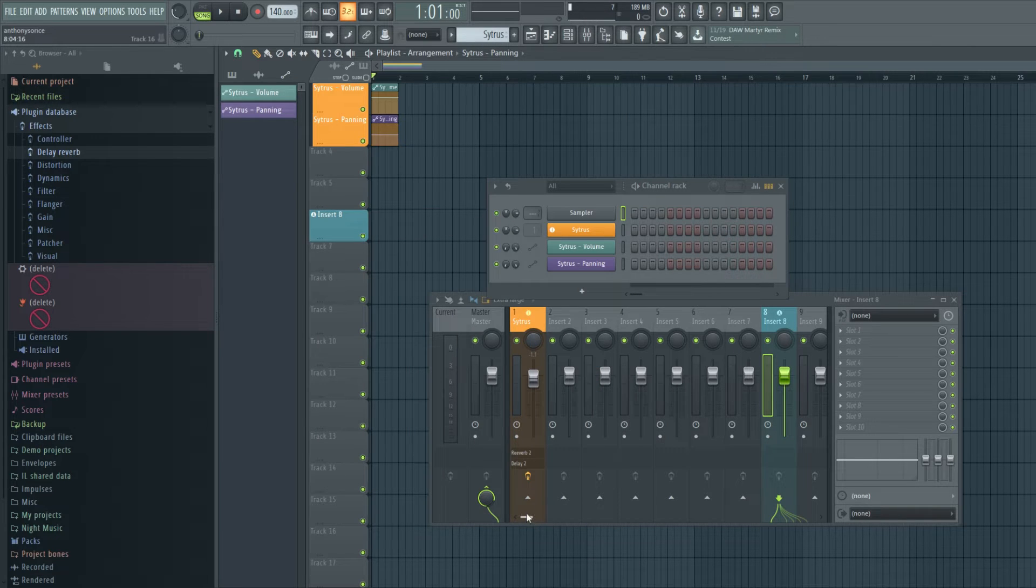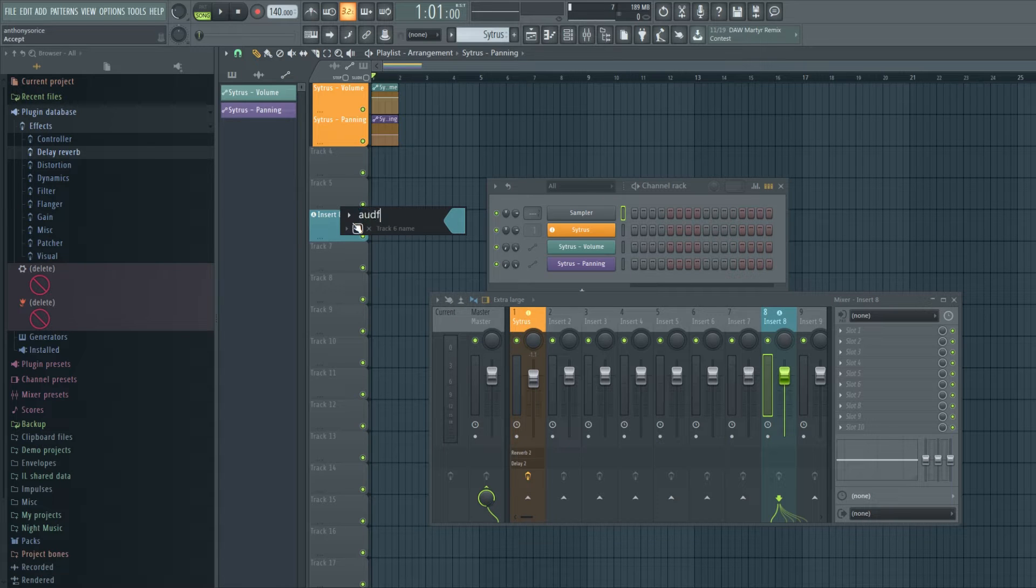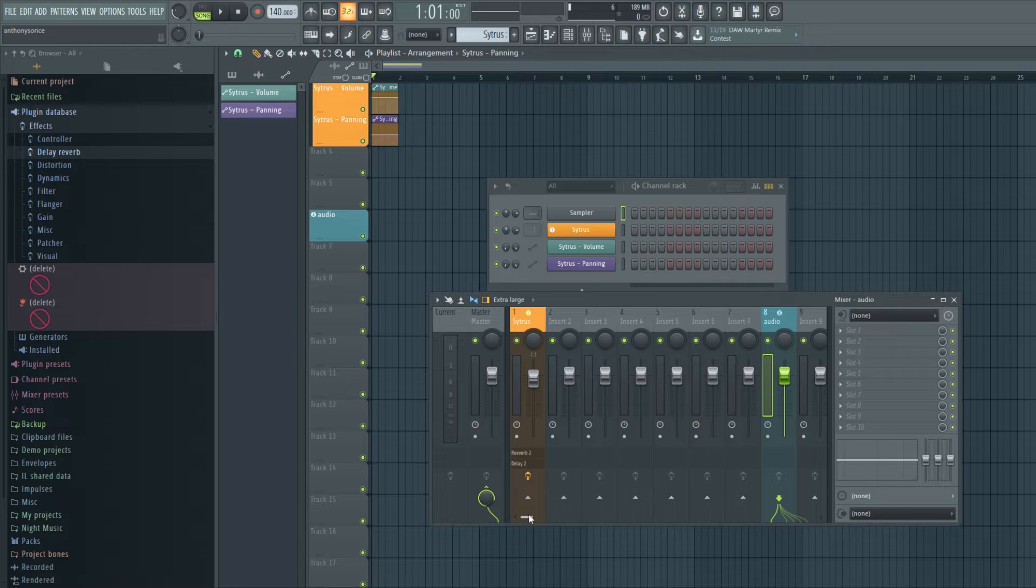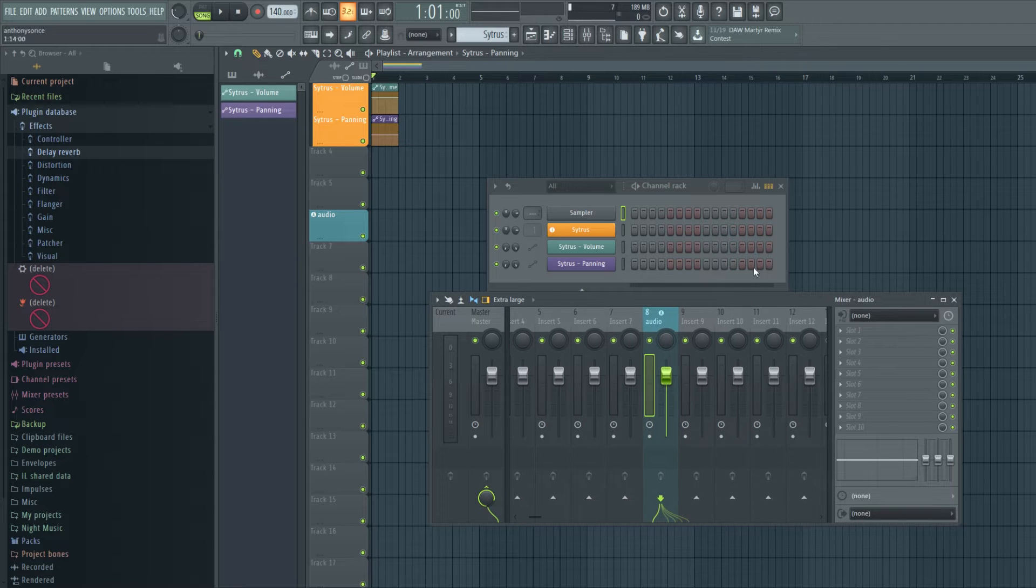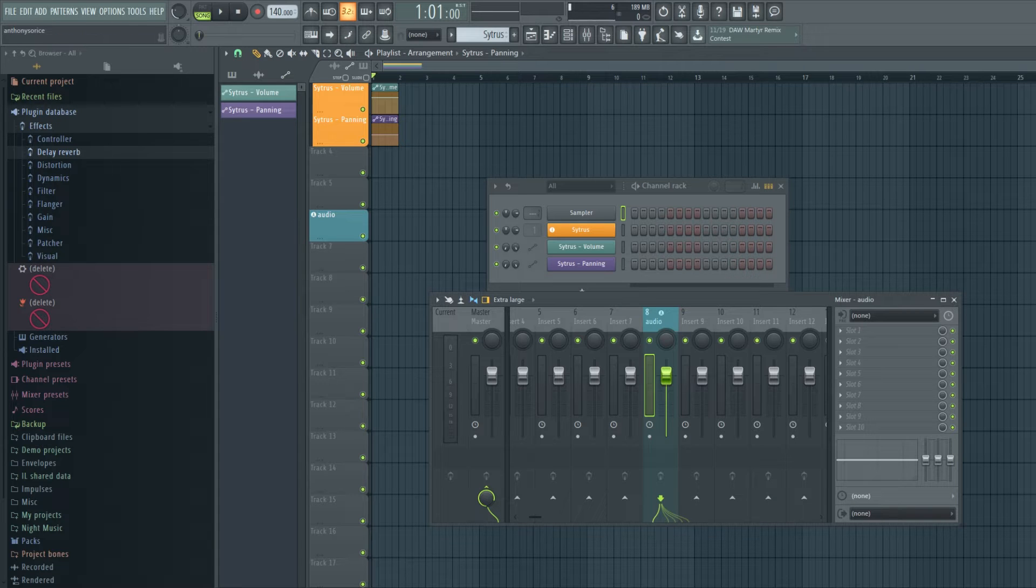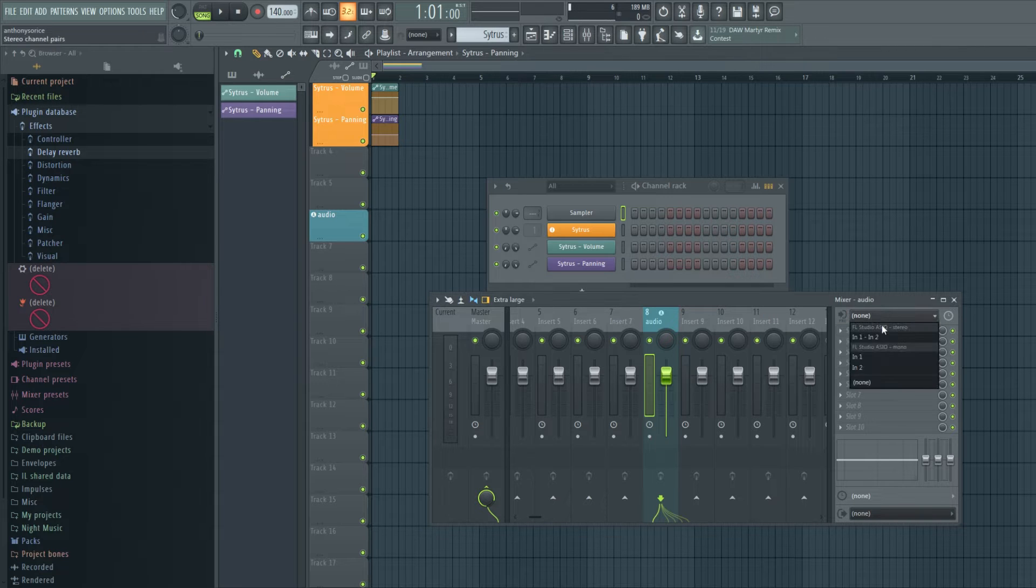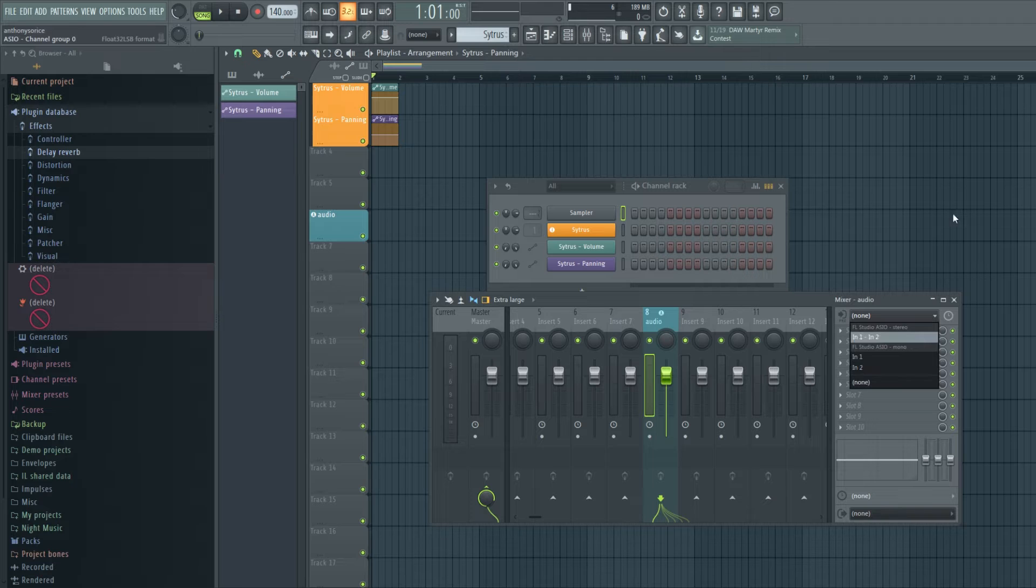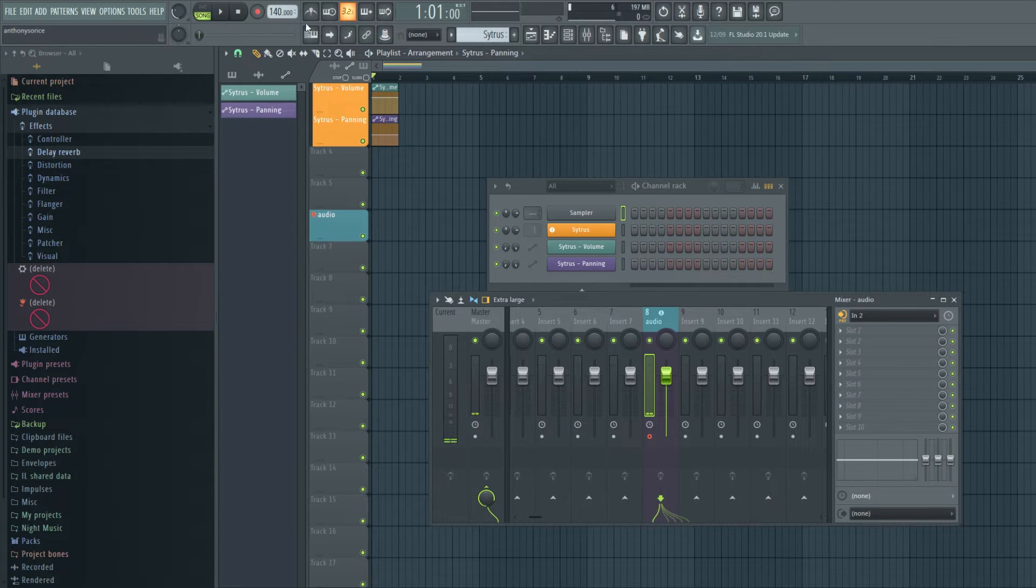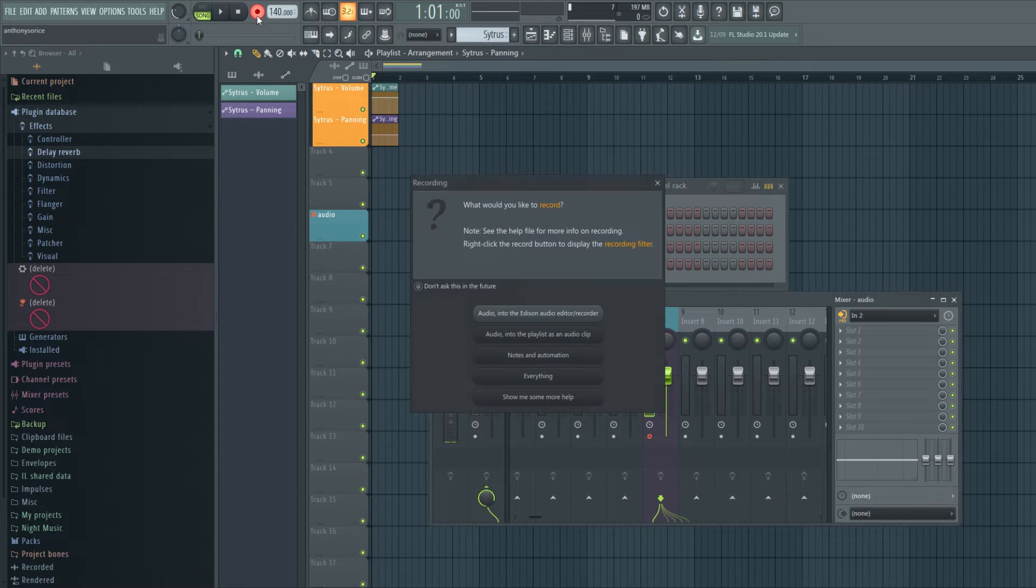And we'll name this audio. So now, this is a designated audio track. So if you wanted to record a vocal take or guitar or whatever, you just hit your insert that you're using and you can record.